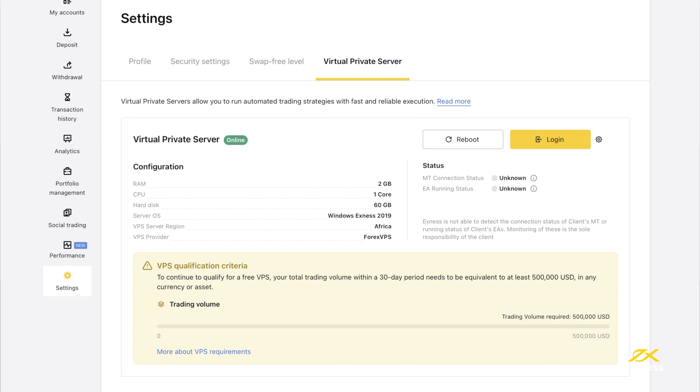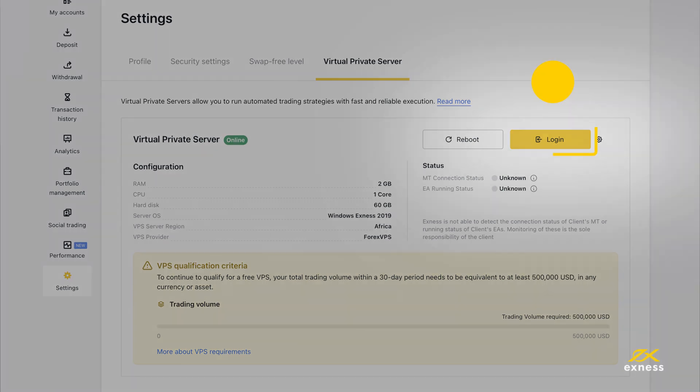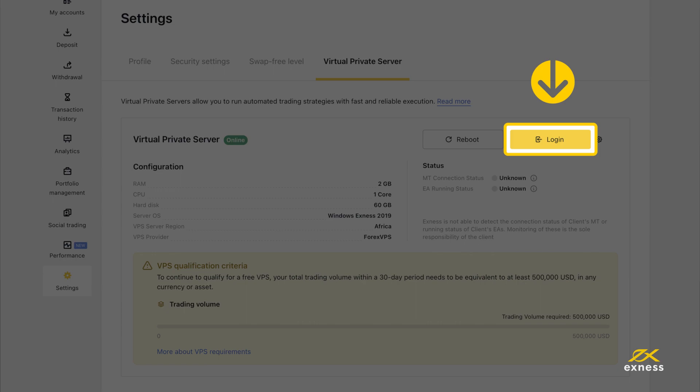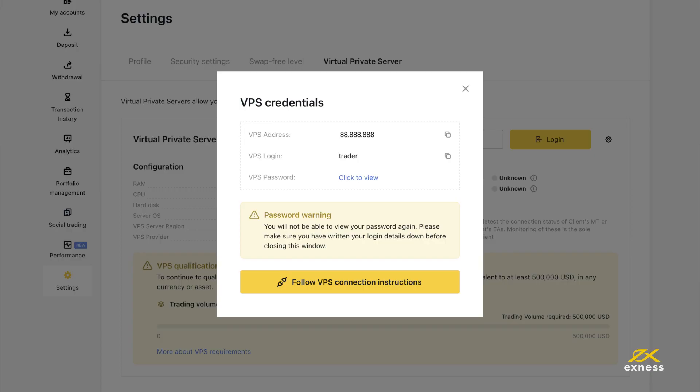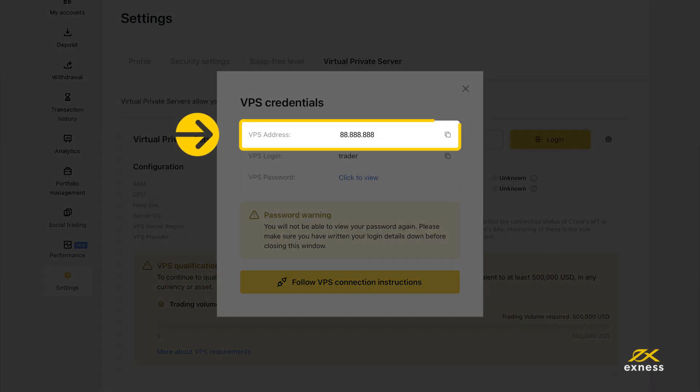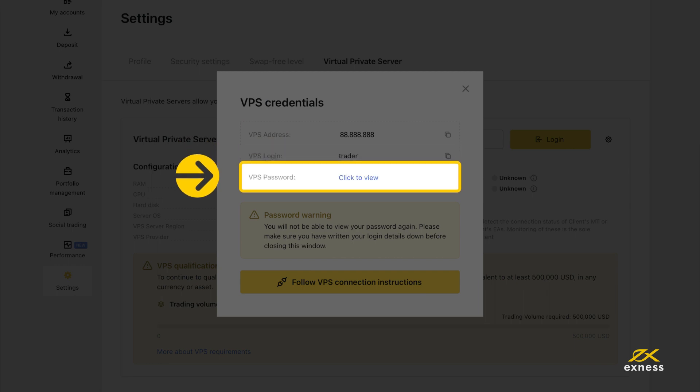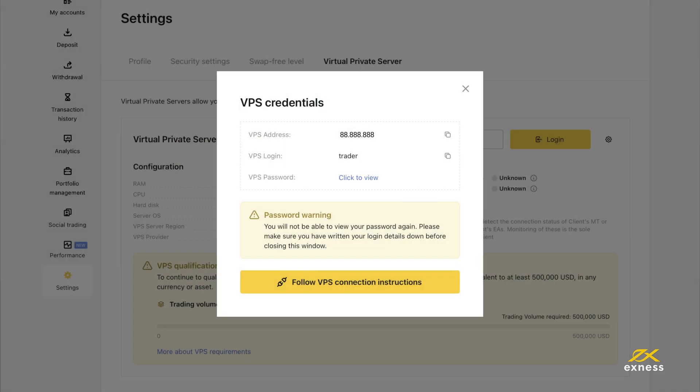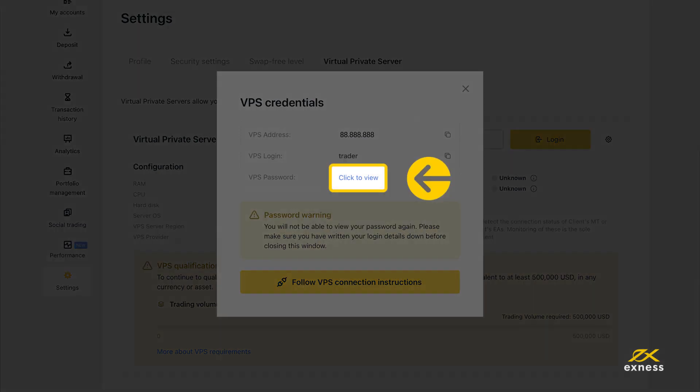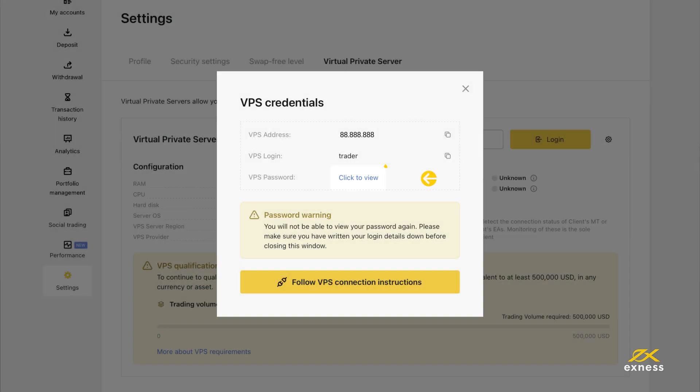Once your VPS is online, click here to access your VPS credentials, which include VPS address, VPS login username, and VPS password. You will need these credentials to log in later. Clicking here will allow you to view your VPS password once. It is recommended to take note of your VPS password as you will not be able to view it again after closing the window.